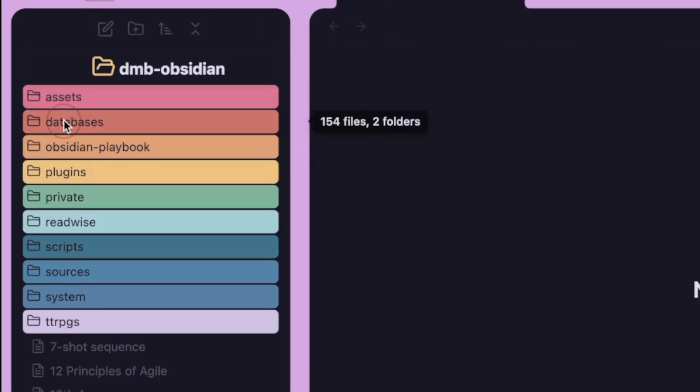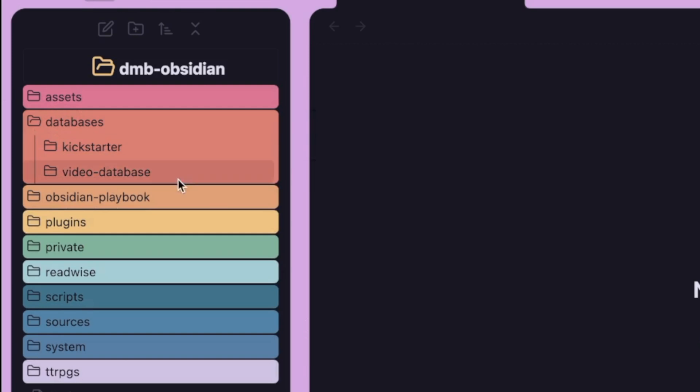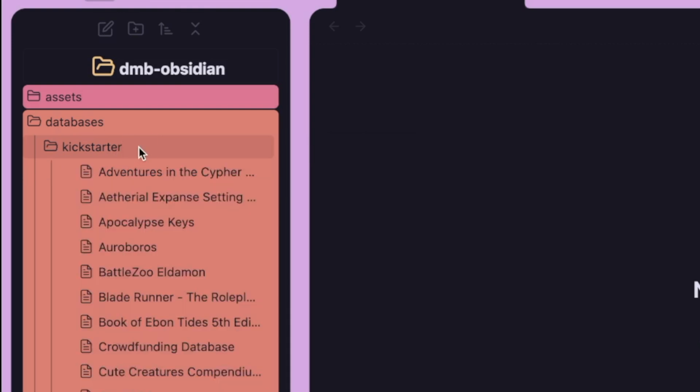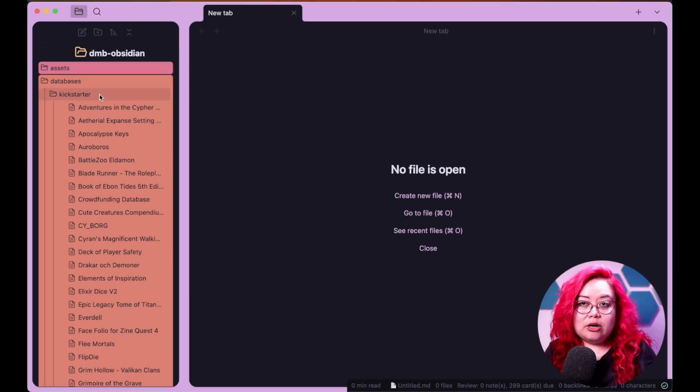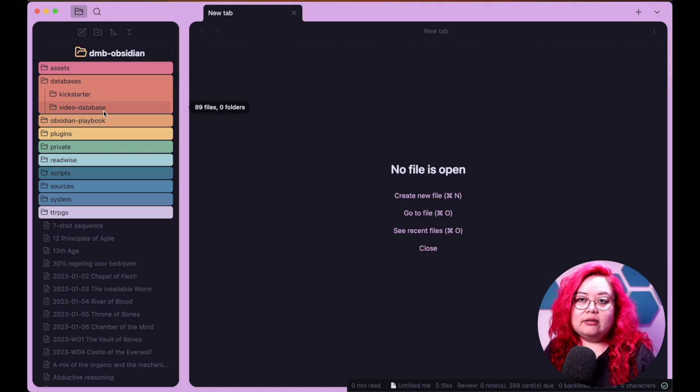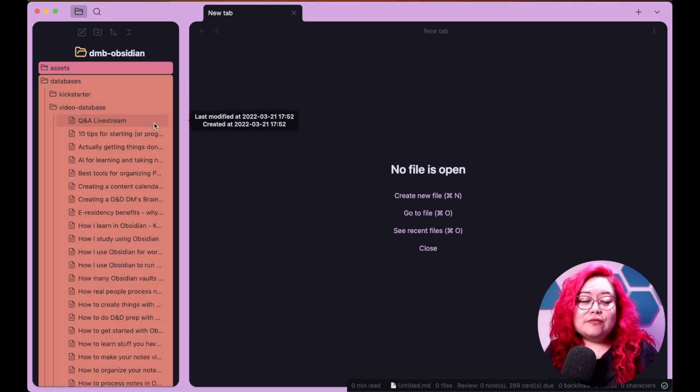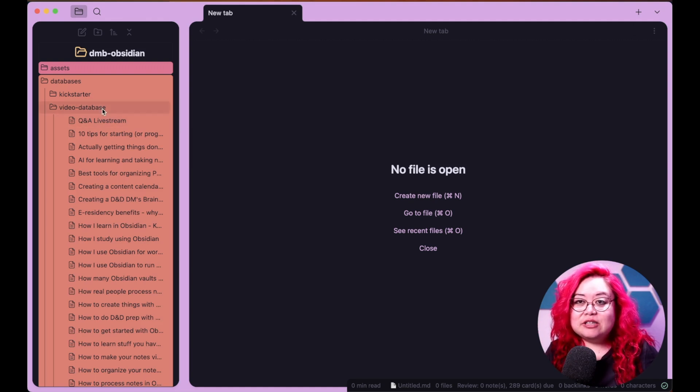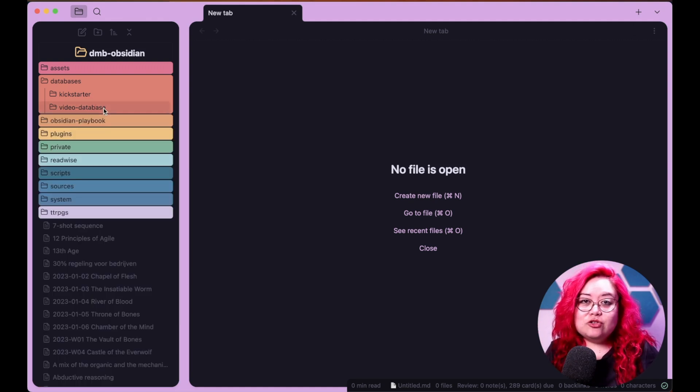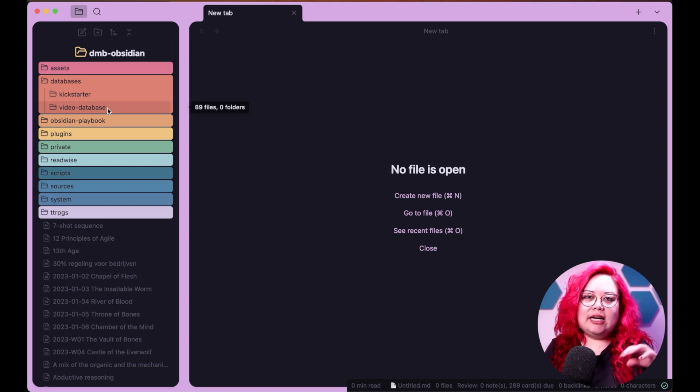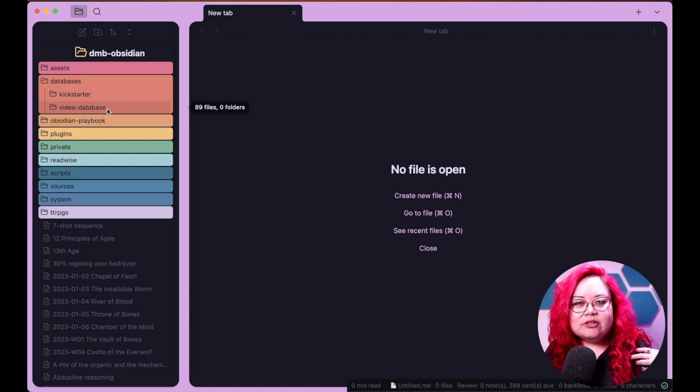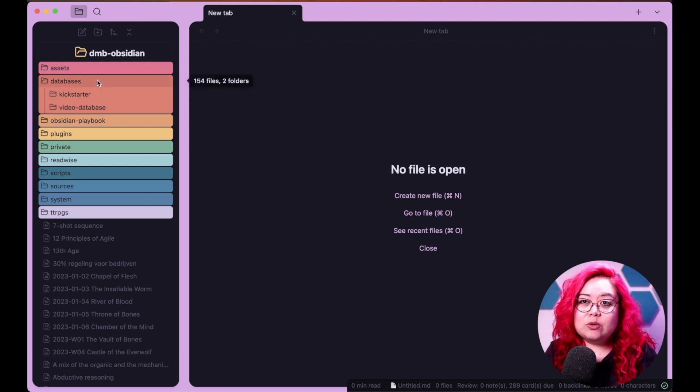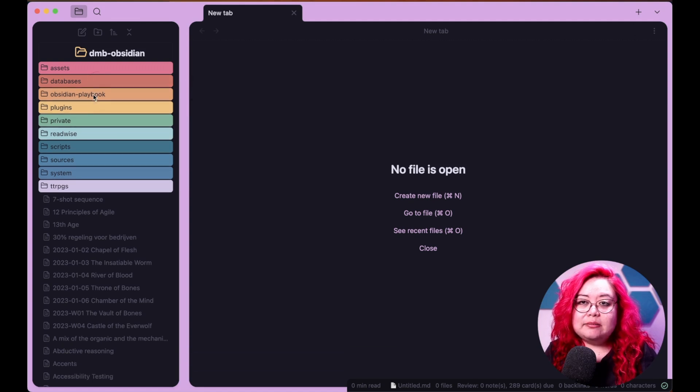I have a databases folder here, and then I have two different kind of databases that I track in Obsidian. One is Kickstarter or crowdfunding projects. I'll show you that a little bit later. I also have this video database where I'm trying to keep track of all of the videos that I create for this channel, but also for work. It's kind of weird because I realized not too long ago that I never take notes on my own stuff, and I'm trying to make all of that searchable through my notes as well. So I have those two in databases.